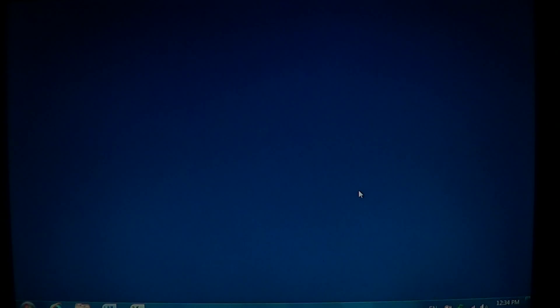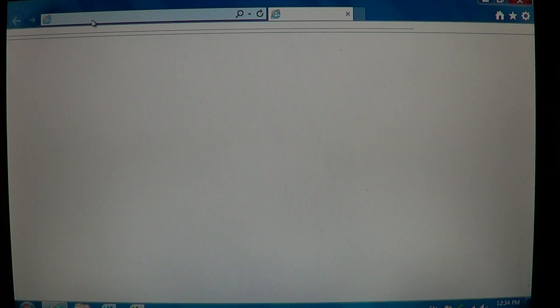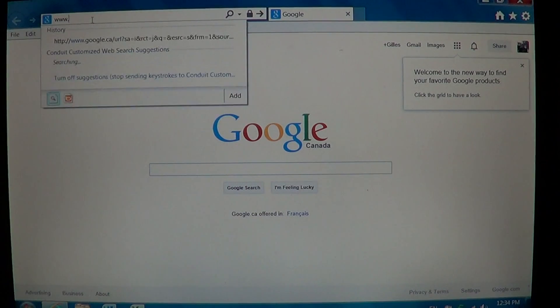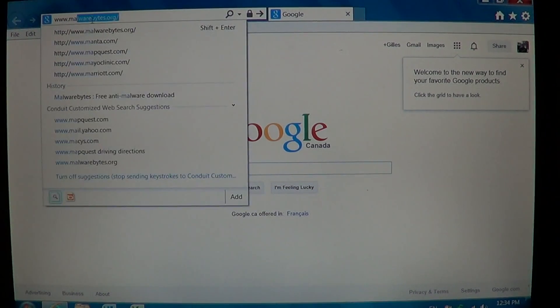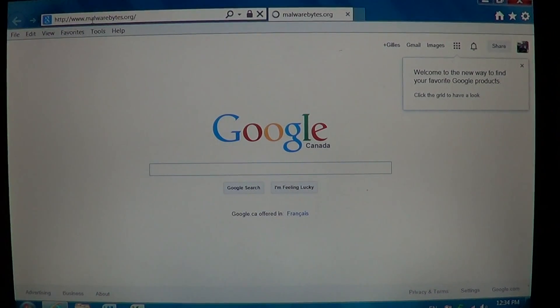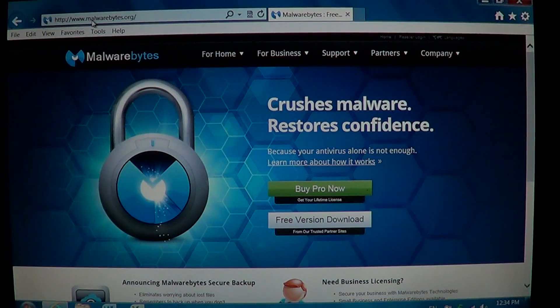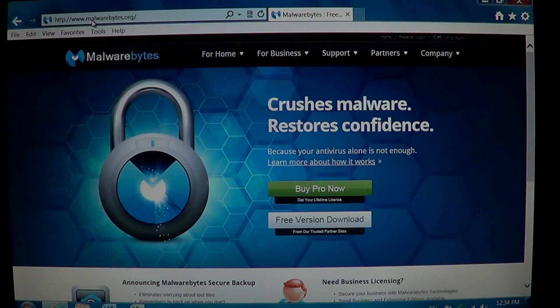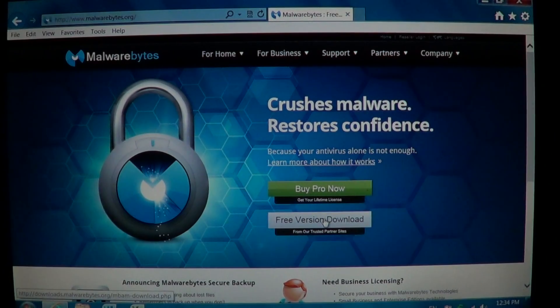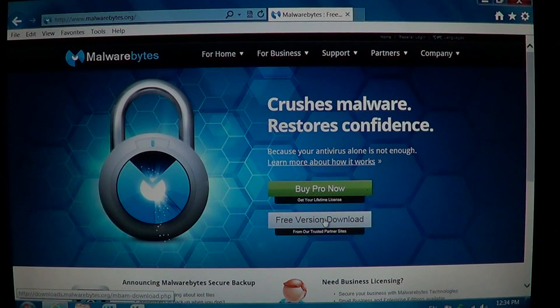Now if you have My PC Backup installed, I suggest that you go onto your browser, click on the address bar at the top and go to malwarebytes.org website. It should look like this. Click the free version download of the software, install it, and scan your computer with Malwarebytes.